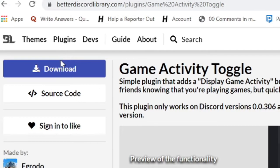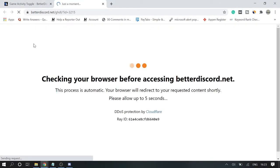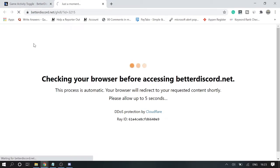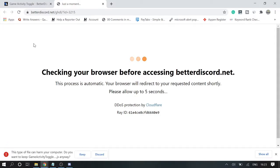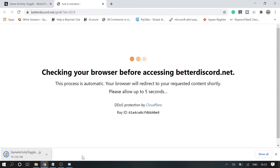So once you are on this page, click on download. You can use any of your browser - you can use Safari, Chrome, Firefox, or anyone. Now you might get this message 'this type of file can harm your computer' - click on keep, as we are downloading from BetterDiscord library, so it can be trusted.